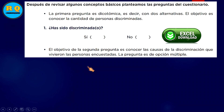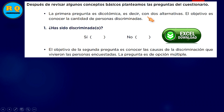Después de revisar algunos conceptos básicos, planteamos las preguntas del cuestionario. La primera pregunta es dicotómica, es decir, con dos alternativas. Primera pregunta: ¿ha sido discriminado o discriminada? Sí, no. Por eso dice dicotómica, con dos alternativas.